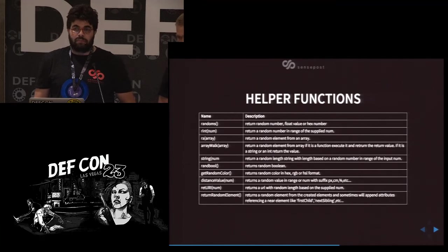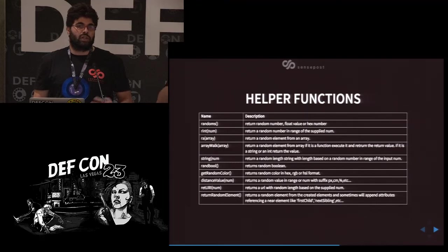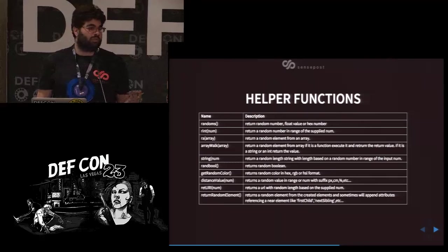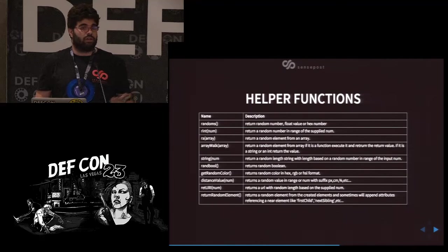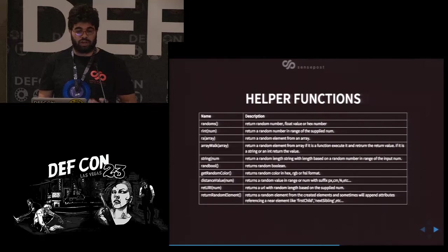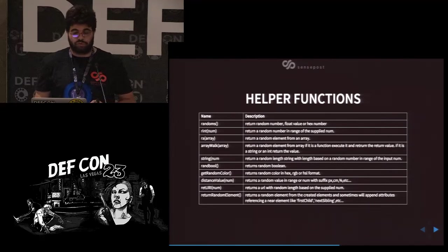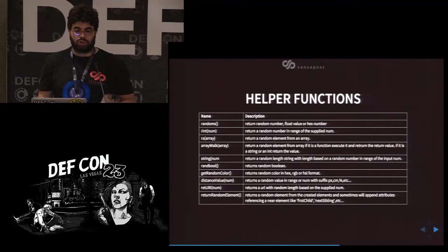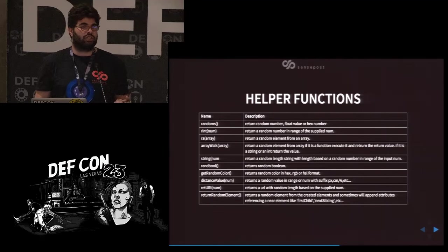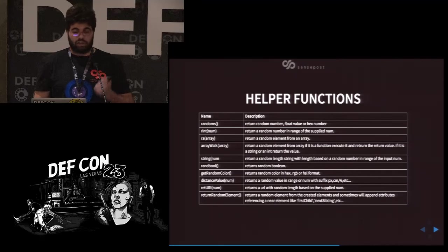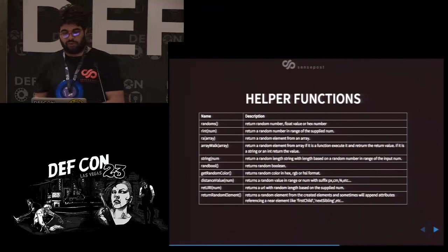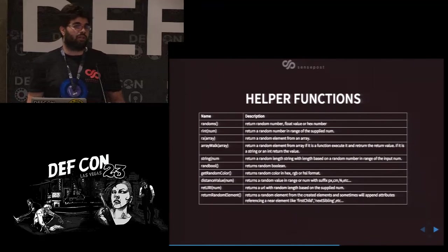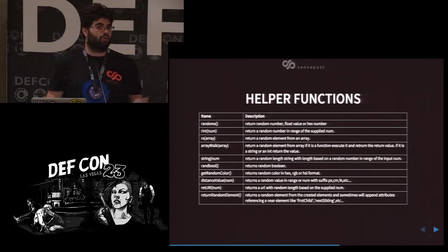We have helper functions used throughout the fuzzing process, mostly for generating input data for attributes and methods. Key functions include: 'randoms', which returns a random hex number or integer; 'r_int', which returns a random integer in a supplied range; 'string', which returns a random-length string. Most importantly, we have 'ra_array' and 'array_walk', which walks through an array — returning strings as-is or executing functions and returning the value. Finally, 'return_random_element' references a randomly created element, either directly or via a relative like element.firstChild, element.lastChild, or element.parentNode.